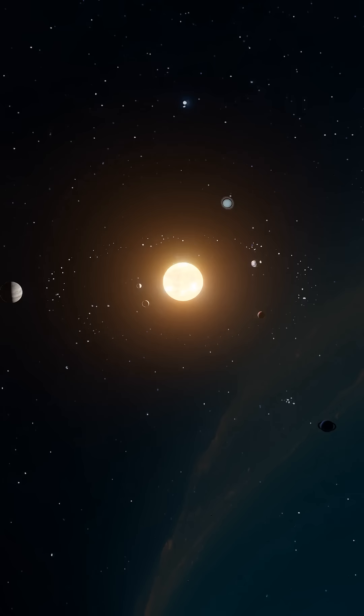Understanding the barycenter helps us grasp the dynamic nature of our solar system and the universe at large. It's a reminder that even in space, nothing stands still. Everything is in constant motion, influenced by the gravitational pull of surrounding objects.